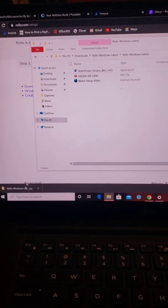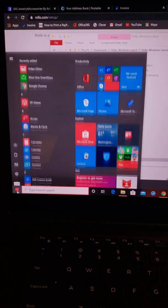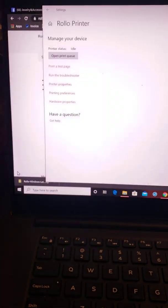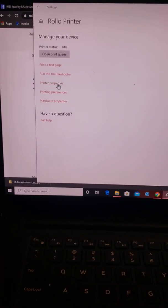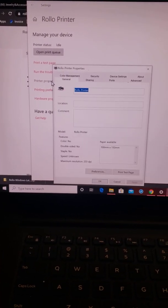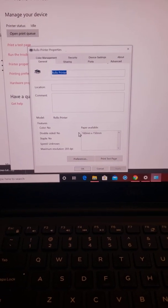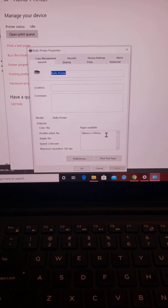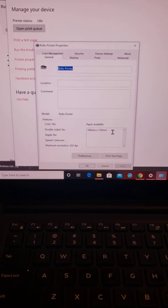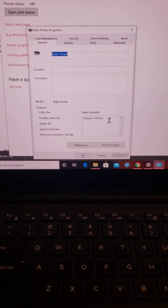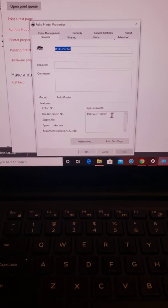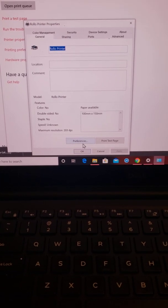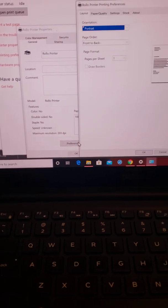Then you're going to go to your settings, and then you're going to go to printer properties. It's going to come up here. A 4x6 label is 100x150. That is a standard 4x6 label. Mine was already pre-populated in there, but if it's not, that's what you're going to pick. Go to preferences.